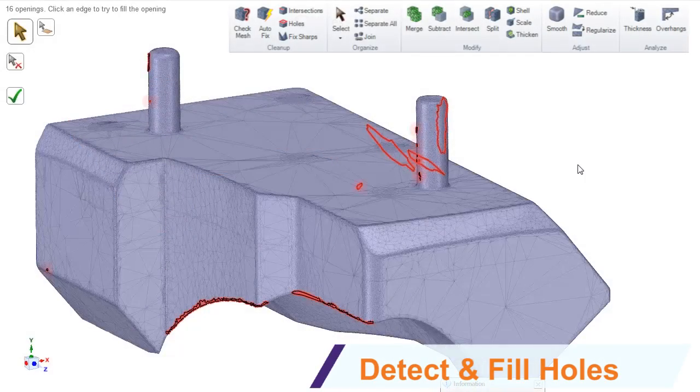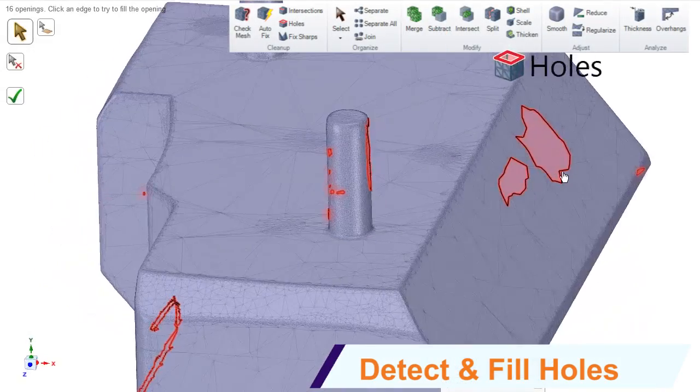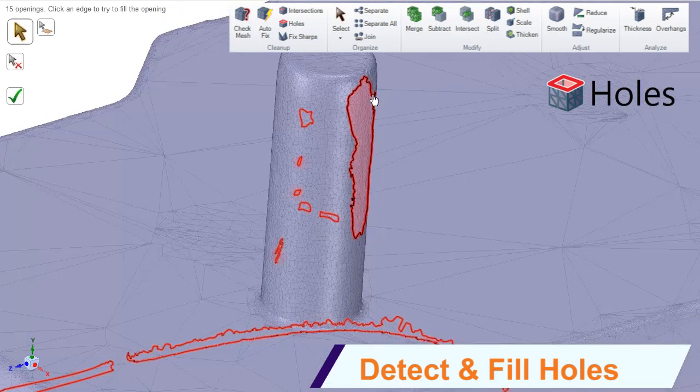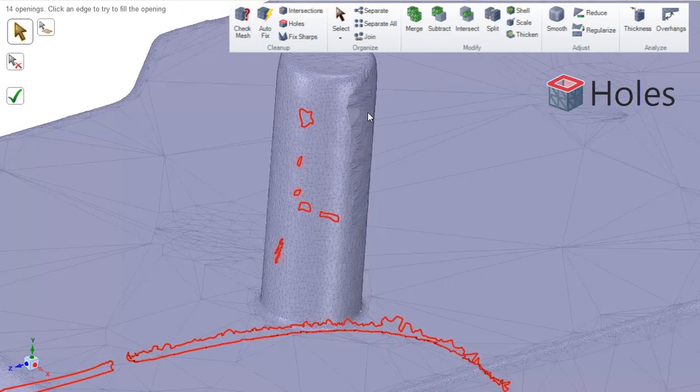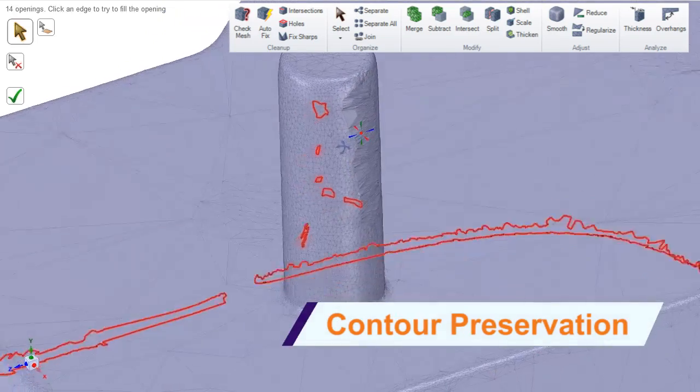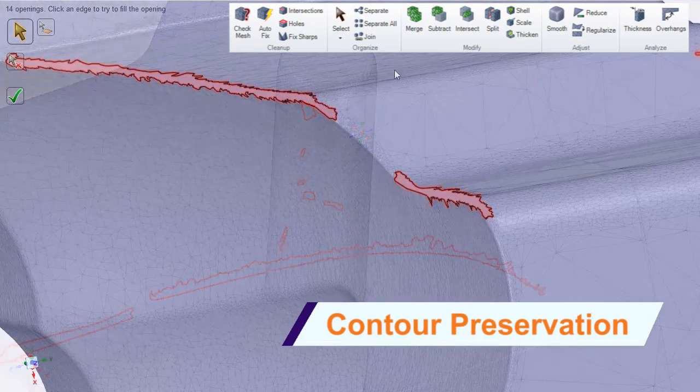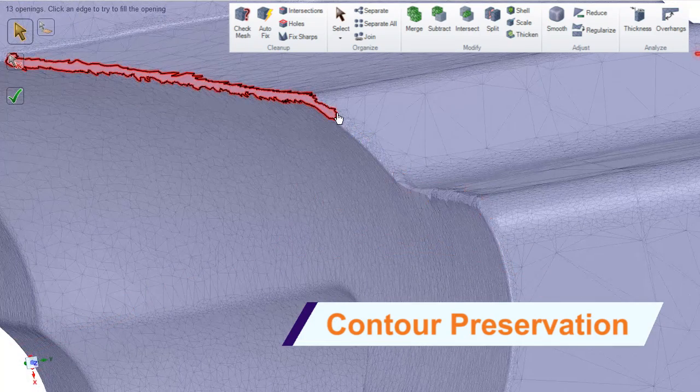Included in the redesigned facets tab is automatic detection and filling of holes. It even accounts for nearby curvature so your repaired models are accurate.